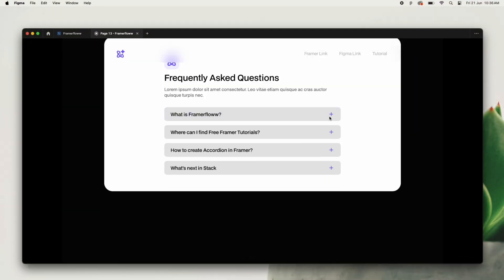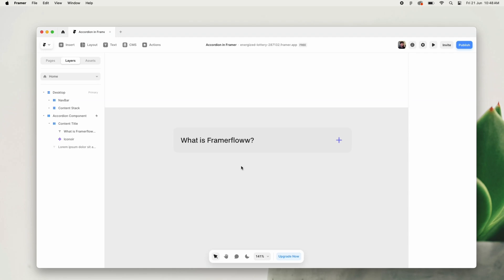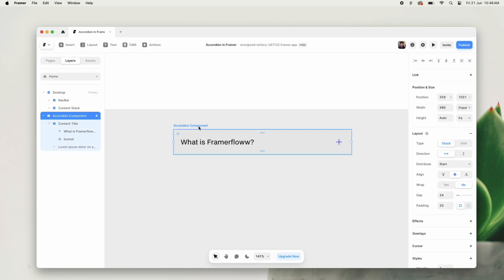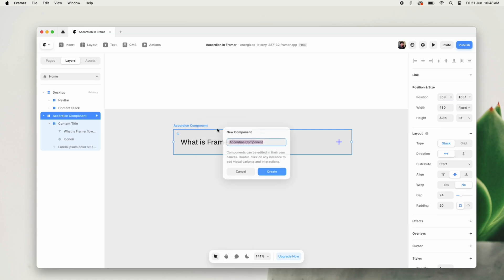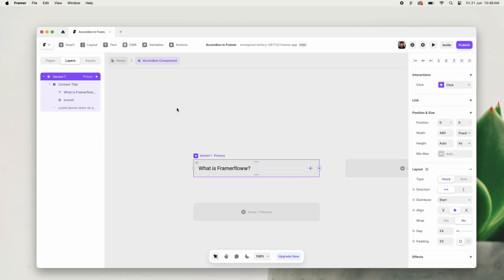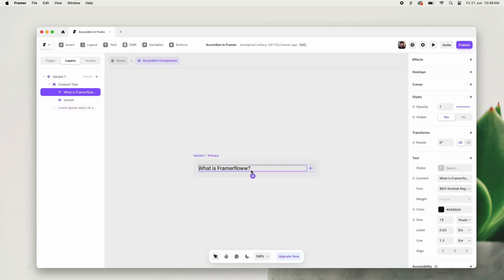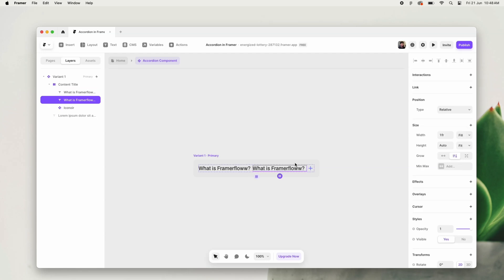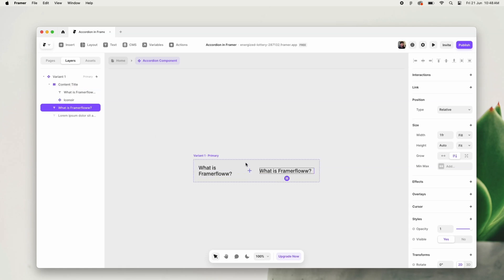The first thing we will do is make this accordion a component. Then we will duplicate the text field to make it a description of the accordion and adjust its spacing accordingly.